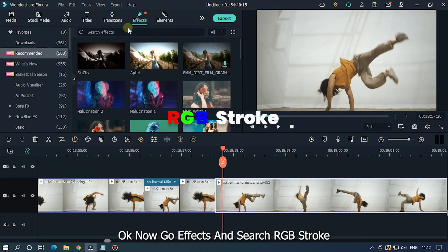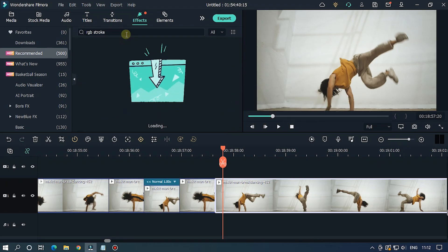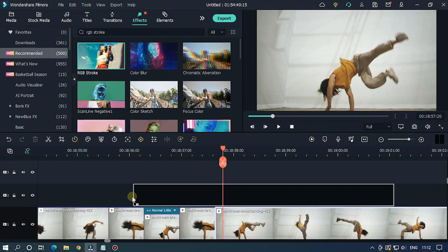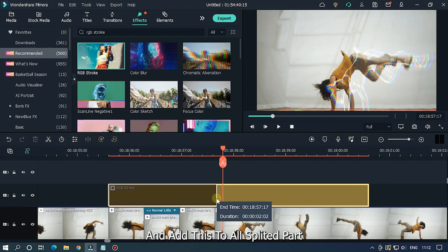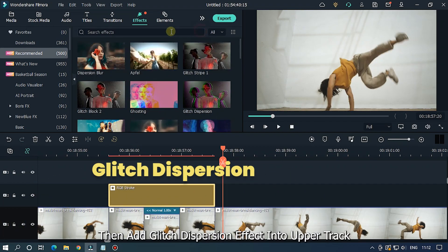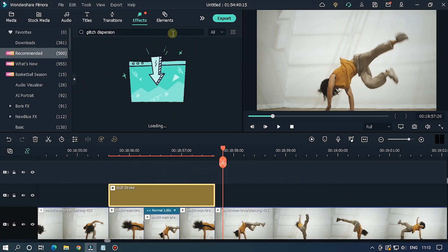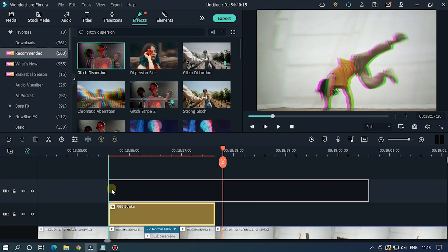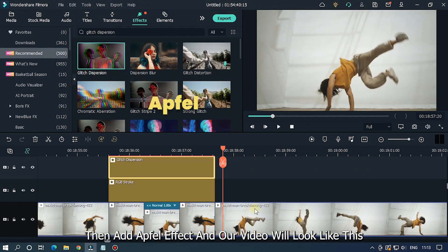Now go to Effects and search 'RGB stroke', then add it to the split part. Then add the Gliss Dispersion effect to the upper track. Then add the fill effect to the video — and our video will look like this.